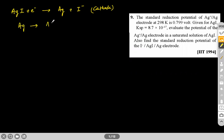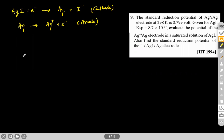The second reaction is silver getting oxidized — this is the reaction at the anode. Overall, we can add the two half-reactions to find the E value of the cell.